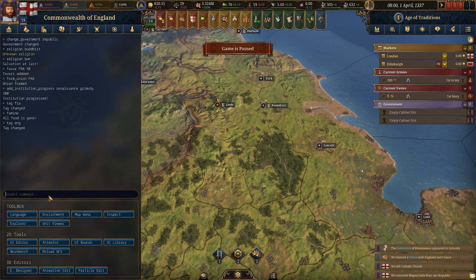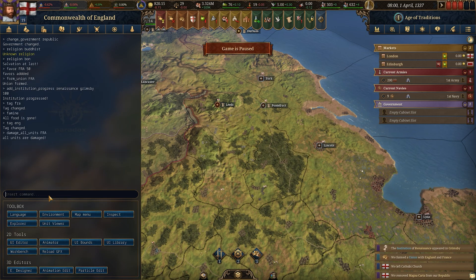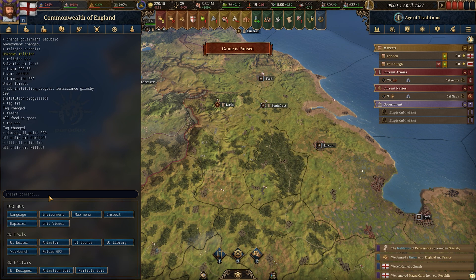Other commands you can use: damage all units and then the country code will damage all units in that country, and kill all units will kill all of them outright.